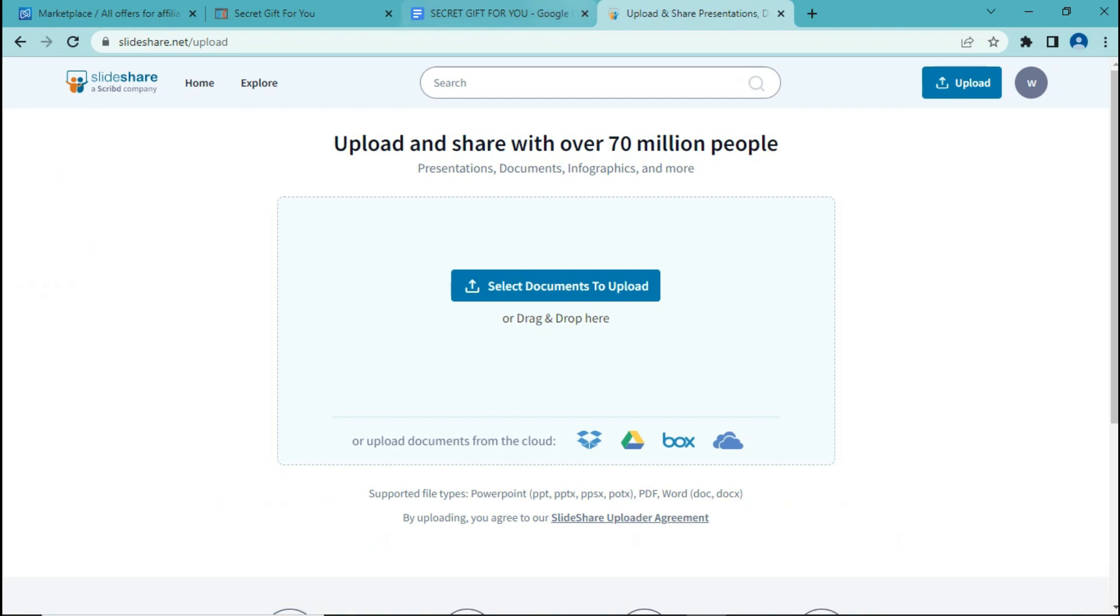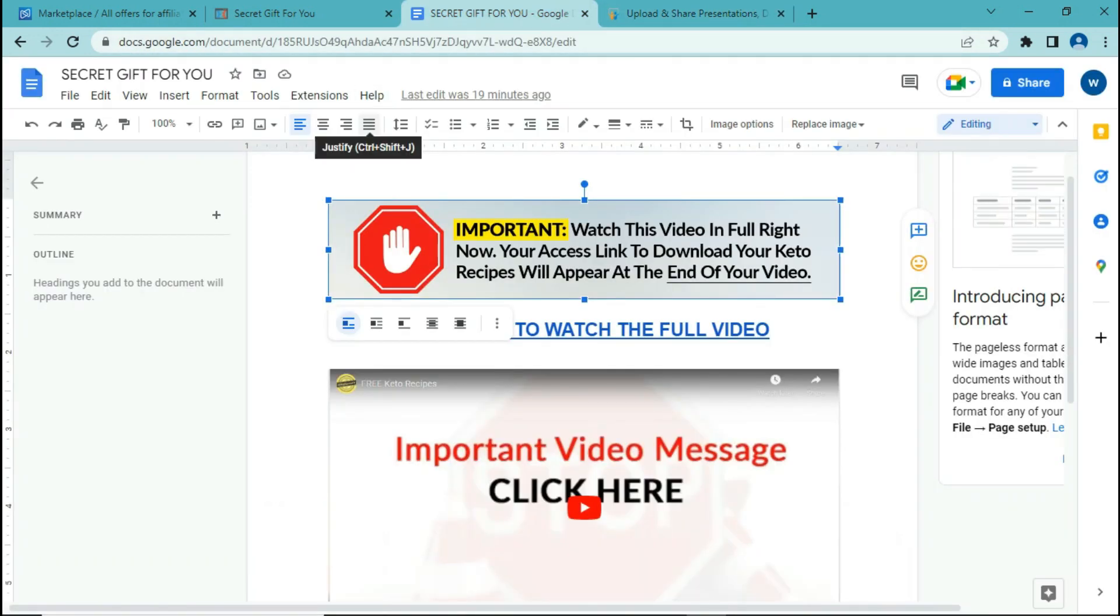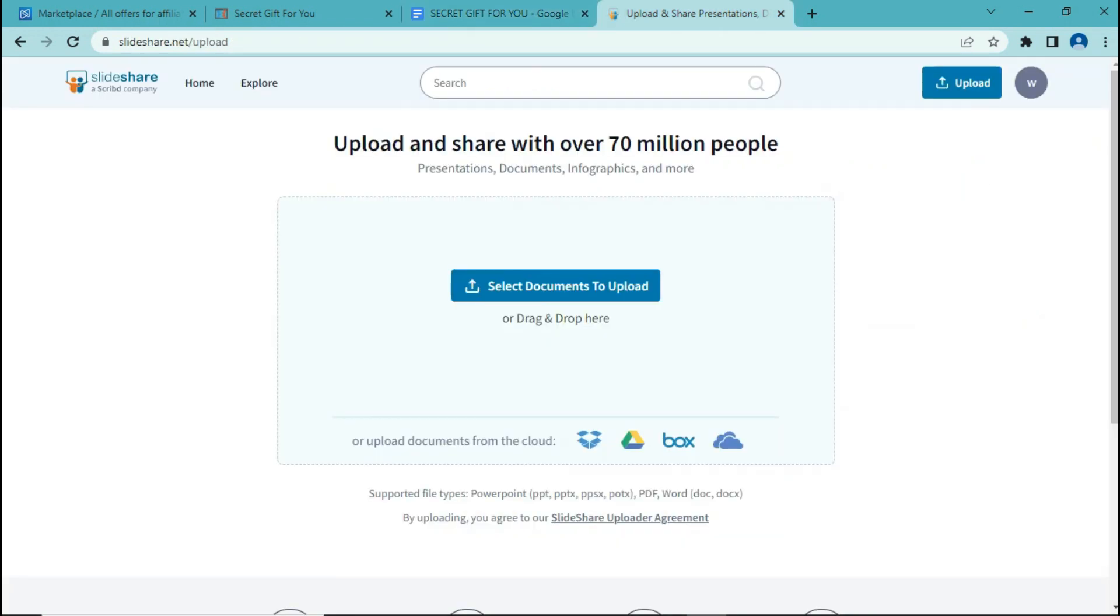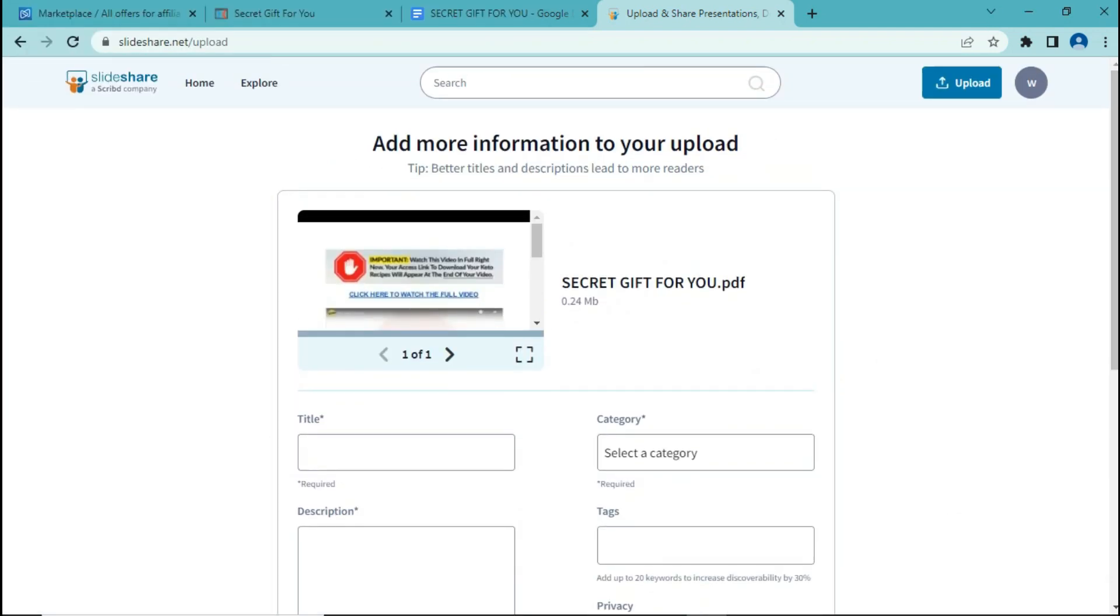Now go back to your document, click on file, and download your document as a PDF document. Once you download it, go back to SlideShare and upload your document.